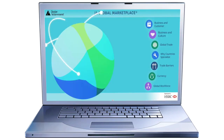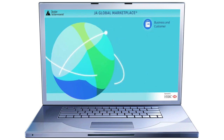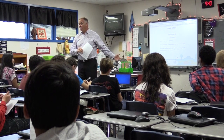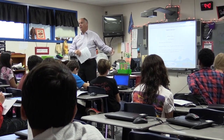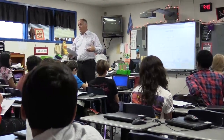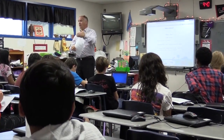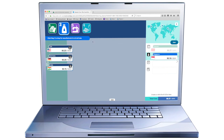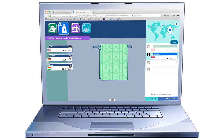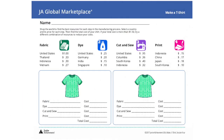Several of the JA middle and high school programs are presented in the blended learning model. This means that there is a digital component to the program, and you'll project slide content for each session. Some of the activities will also be done online, while other activities will be done using student handouts.